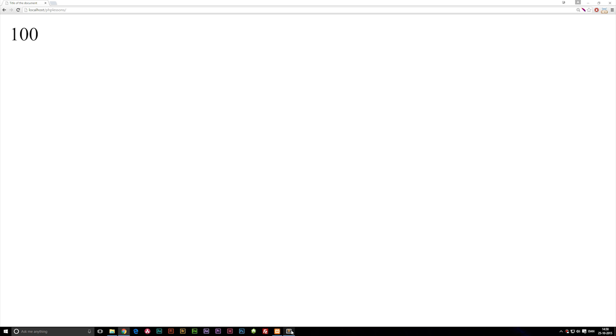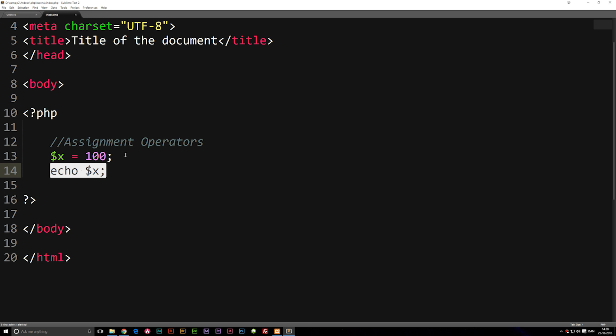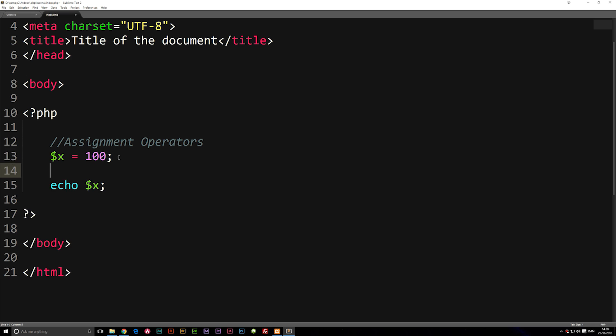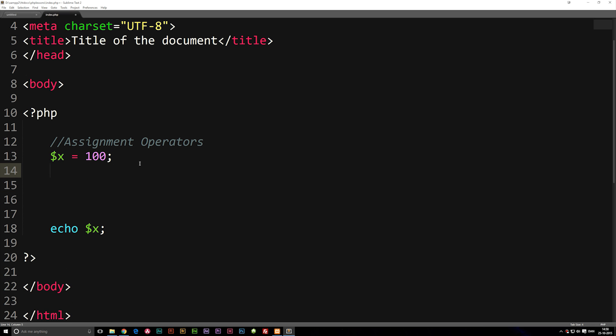Now, let's say that before I echo it out, I want to change the value of x. The way we could do it is by saying we do have a variable called x, which is equal to variable x, because we did actually set it already, plus 20.